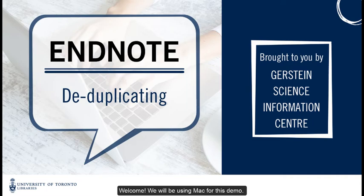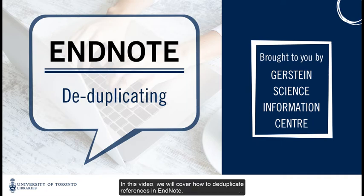Welcome. We will be using Mac for this demo. In this video, we will cover how to deduplicate references in EndNote.